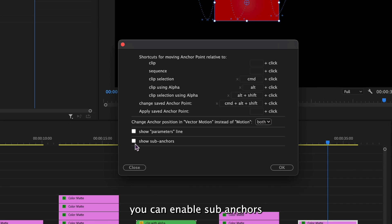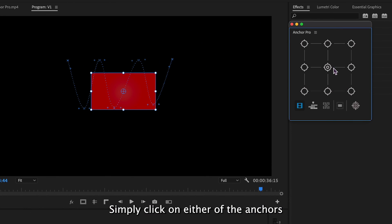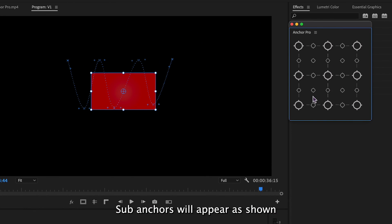Additionally, you can enable sub-anchors. To apply preferences, simply click on either of the anchors. Sub-anchors will appear as shown.